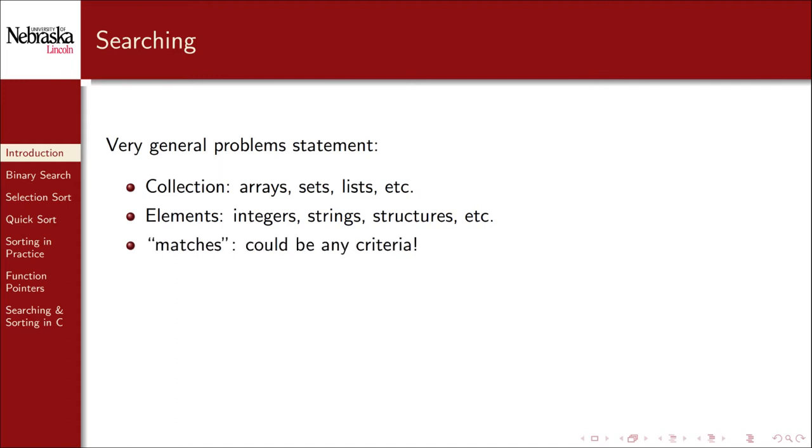We also didn't say what matches meant. We should be able to search by any criteria that we want. For example, if we're searching an array of student structures, we could search by a student's NUID, or by their name, or by GPA, or any combination of these things.